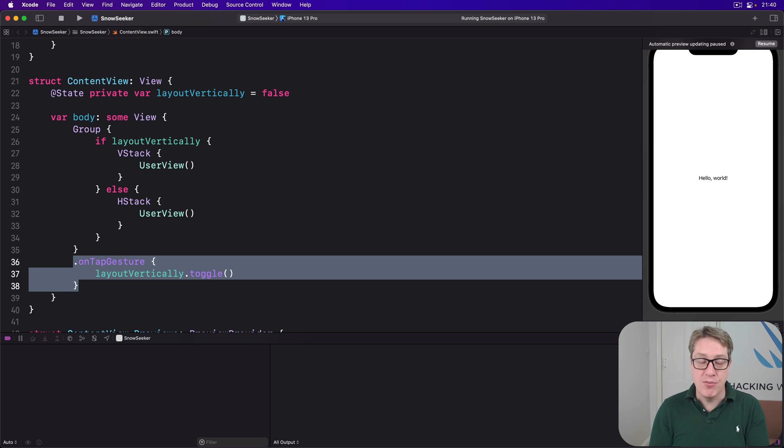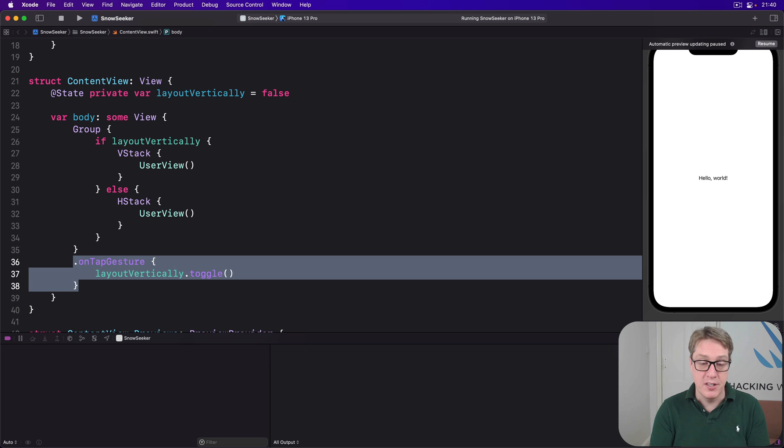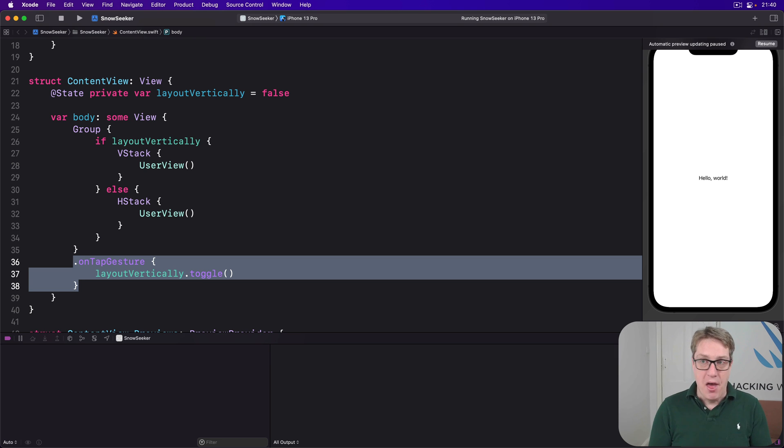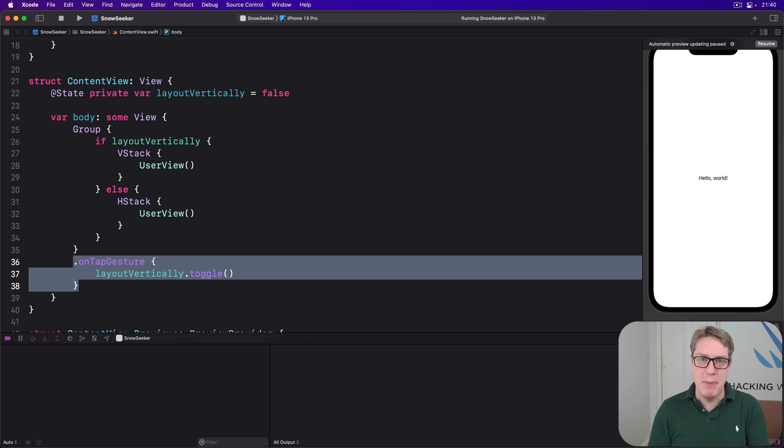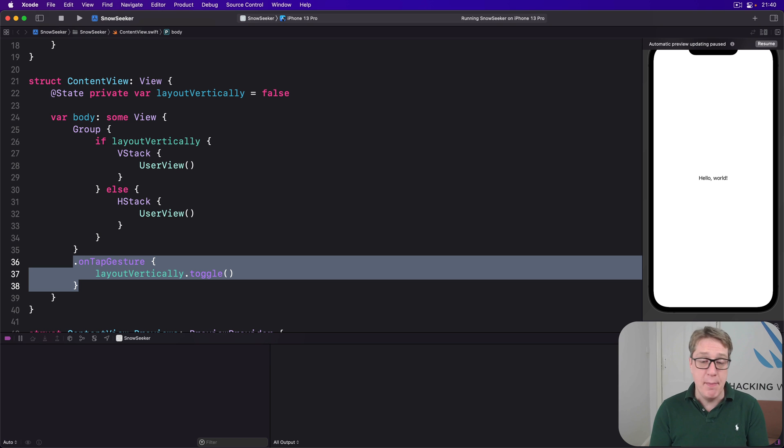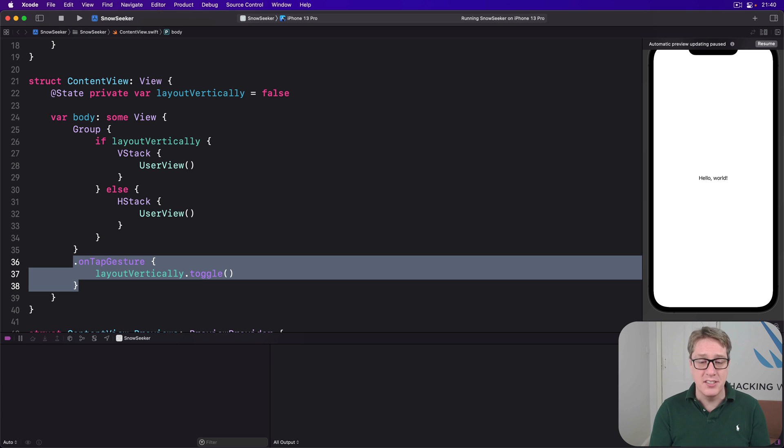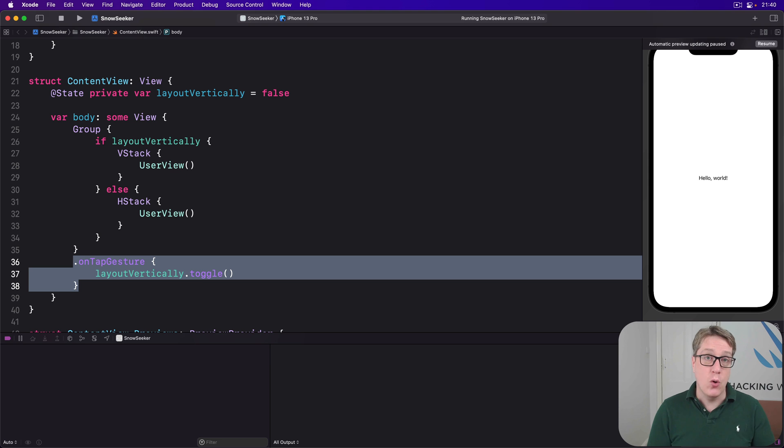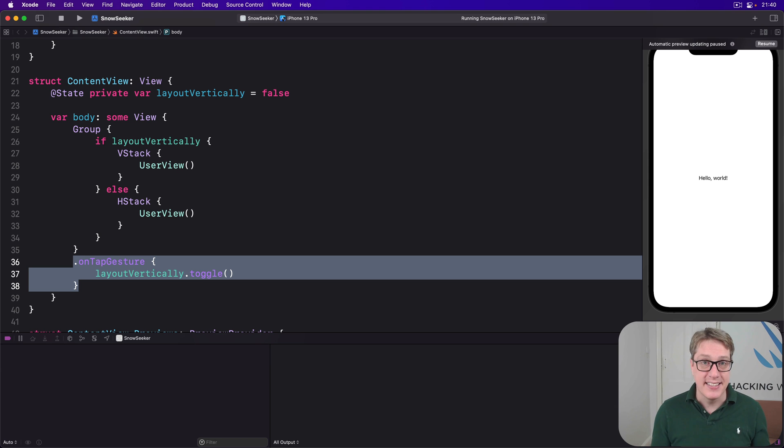And Apple provides a very simple solution for this called size classes, which are their thoroughly vague way of telling us how much space we have for our view layouts. And when I say thoroughly vague, I mean it. We only have two size classes, horizontally and vertically, called compact and regular. That's it.